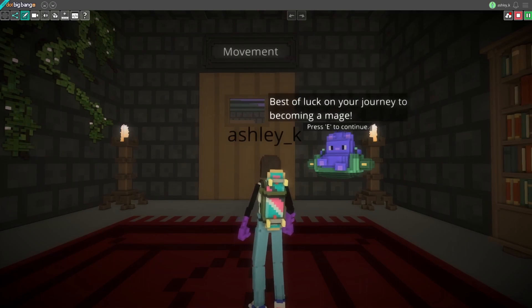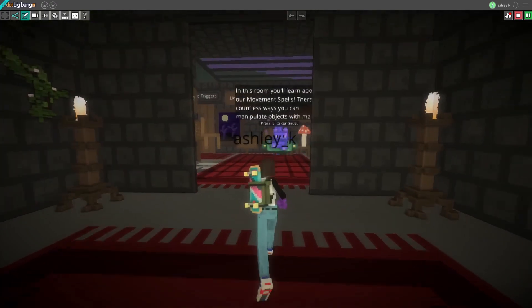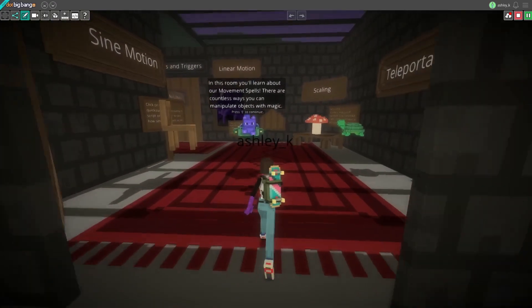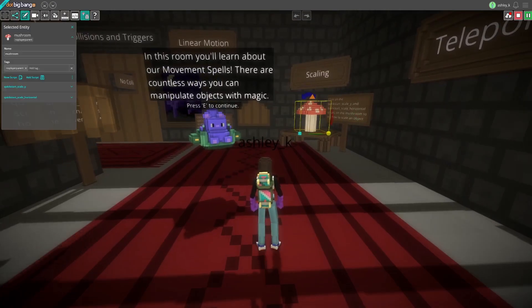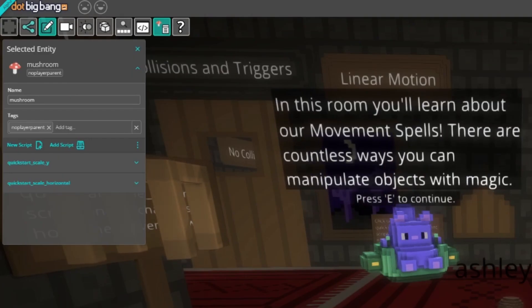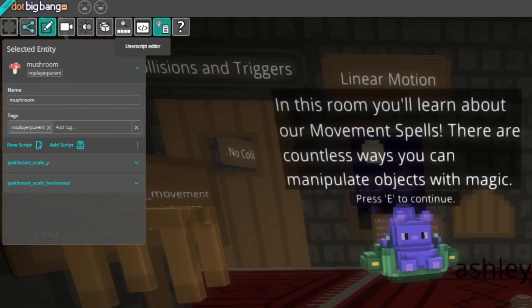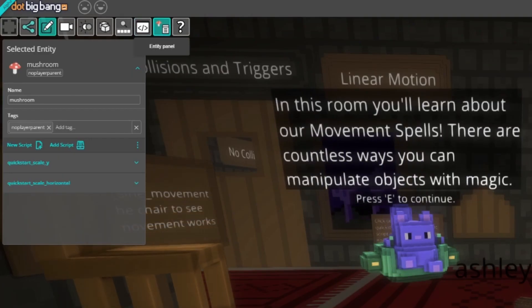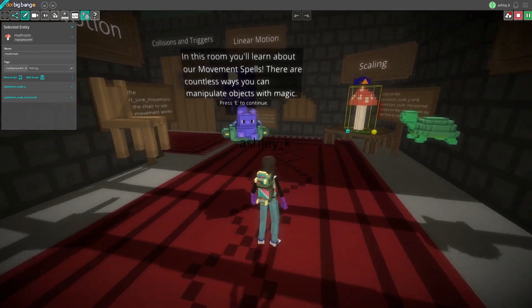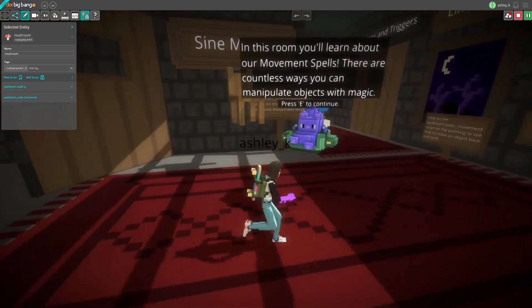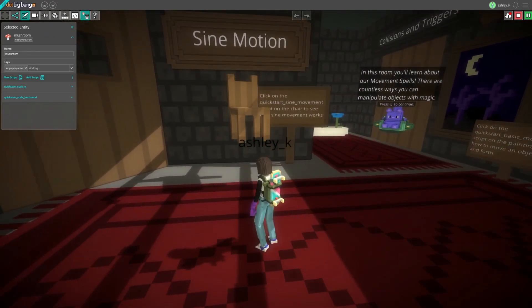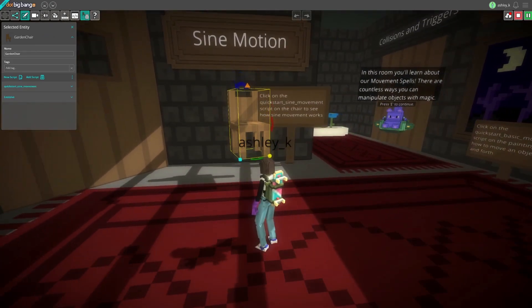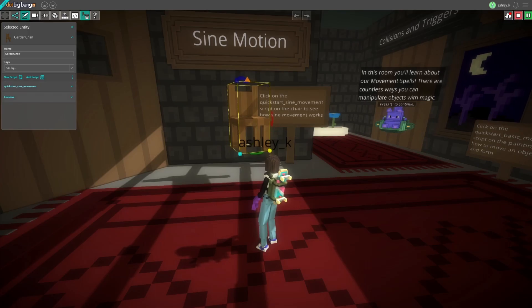When you find a behavior that you want to learn more about, you can click on the object and open up the Entity panel. In this room, we can see a floating chair on the left. If we click on the chair and then open up the Entity panel, we can see what scripts are attached to this object.